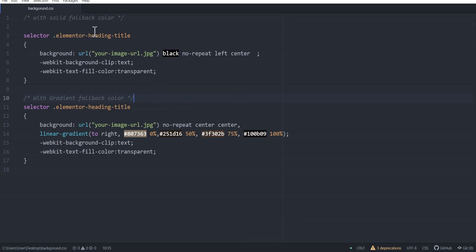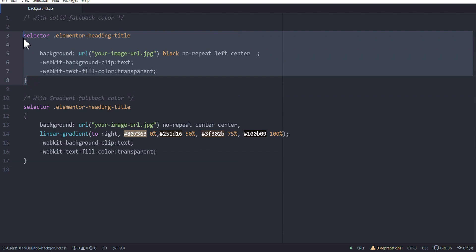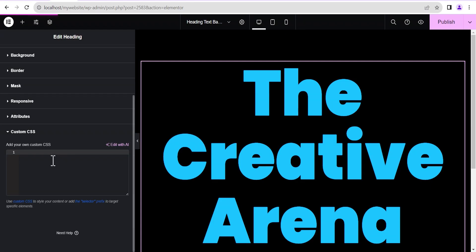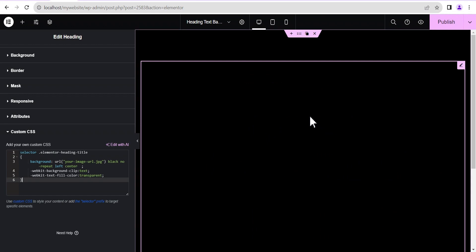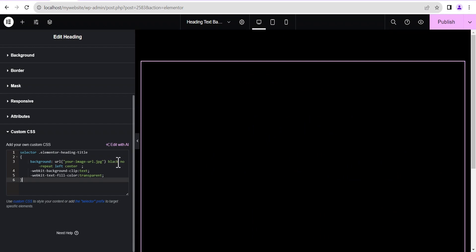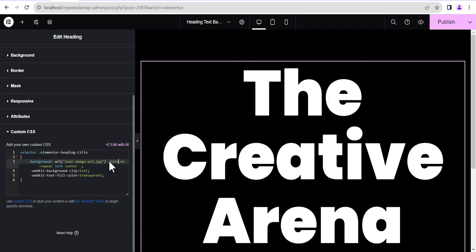Now head over to my Atom code editor. As you can see, there are two code blocks here. This first one is for a solid foreground color, and the second one is for a gradient foreground color. Let's use the solid foreground color one first — copy and paste it into the custom CSS field. You can see it disappears; the reason is that our foreground color is black, so we're going to set it to white so we can see it.